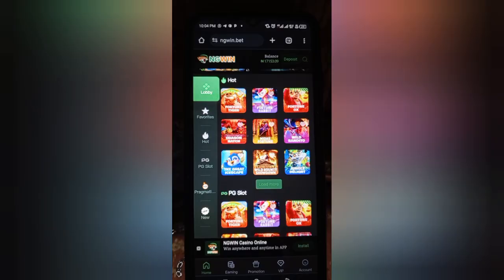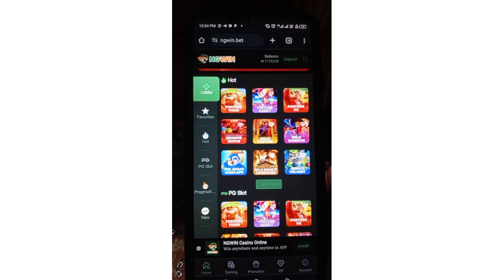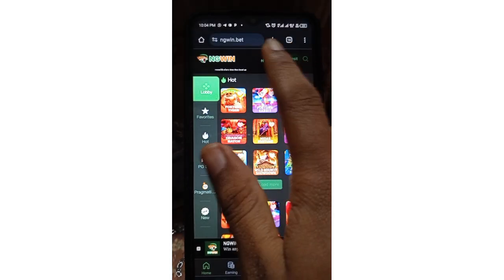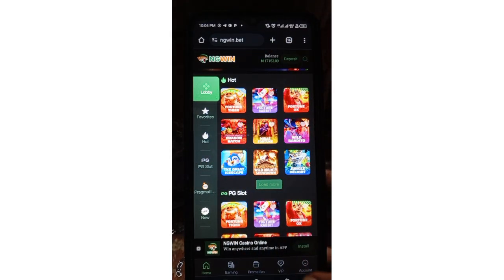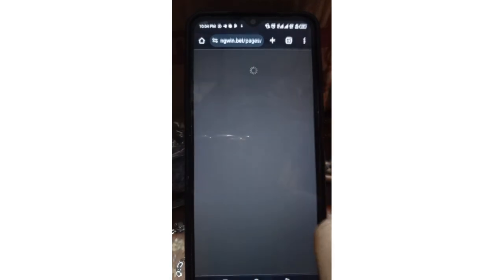Today is the 25th of June 2024 and we are initiating our withdrawal. I'm going to show you how to carry out the withdrawal again, and I'll be initiating another withdrawal to show you guys. I'm going to click on my account and then click on where I have 'Withdrawal.'